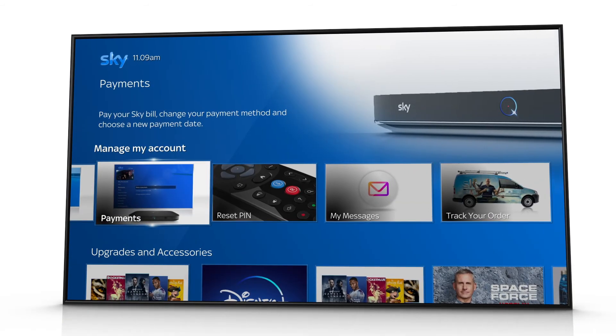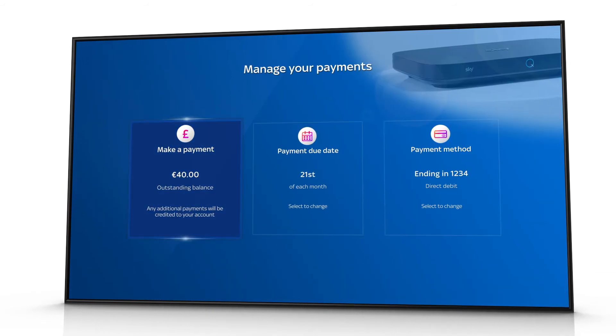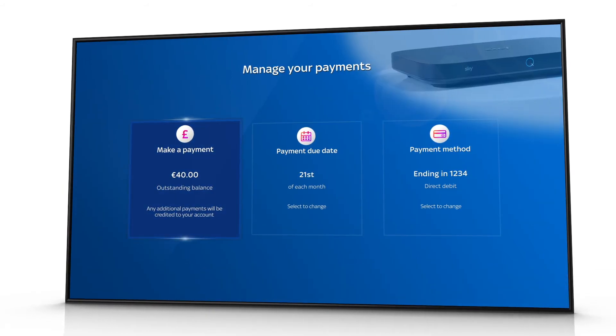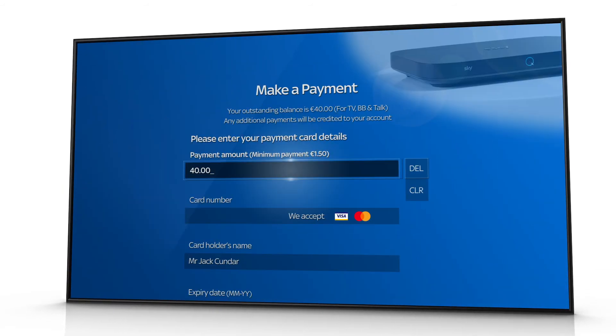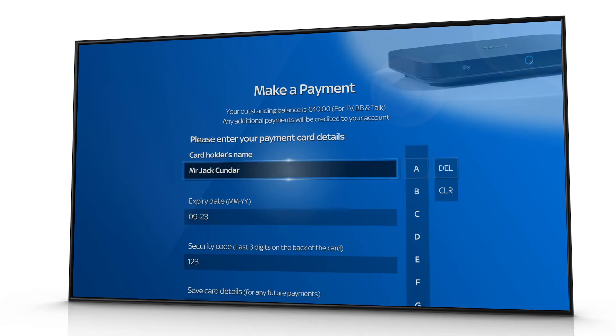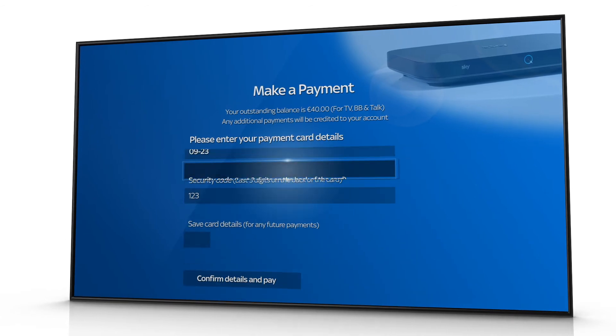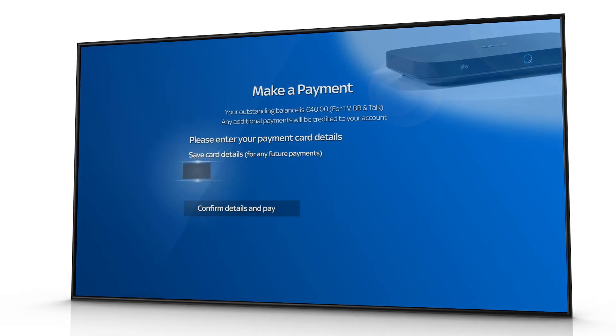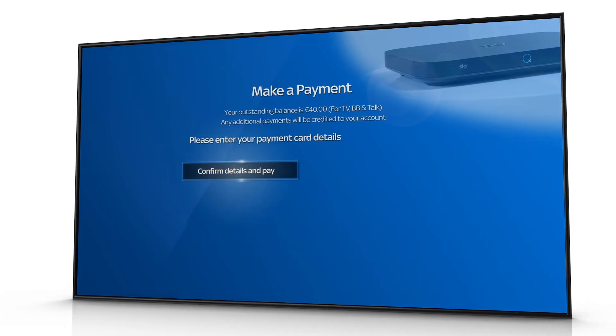To pay a bill, go back to My Account, then across to Payments. Choose Make a Payment, put in the amount you want to pay and your payment details, then press Confirm.